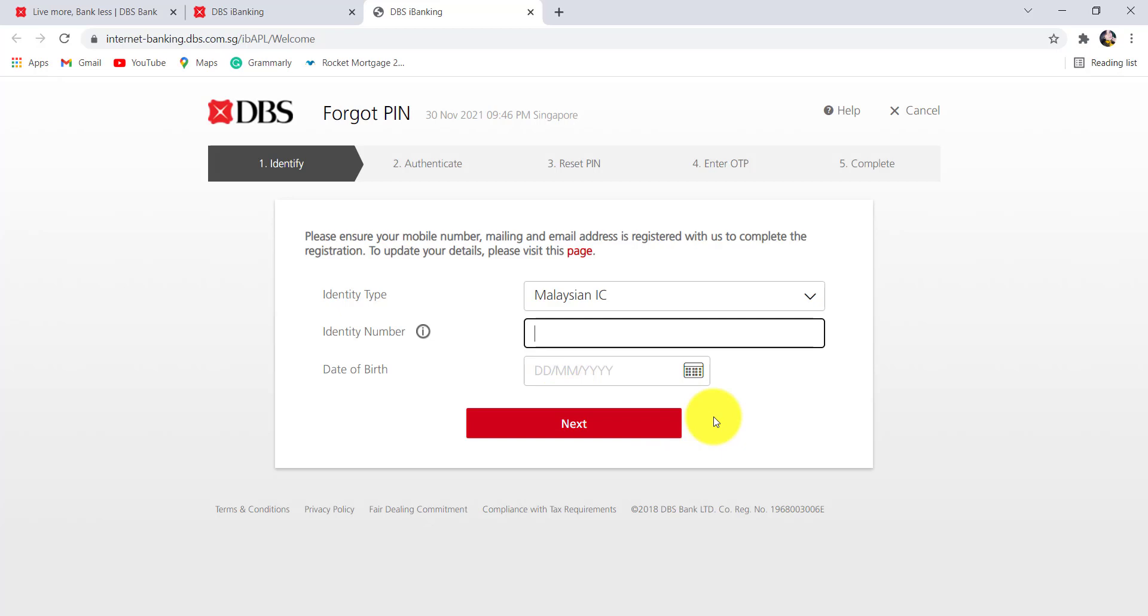After that, follow the further instructions provided and give all the details that will be required to reset the PIN of the online banking service of DBS Bank.